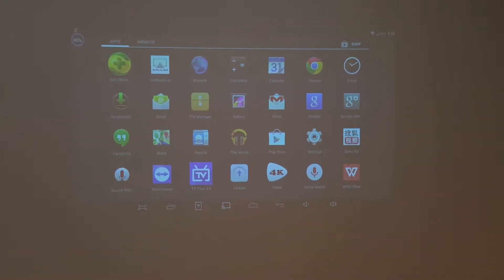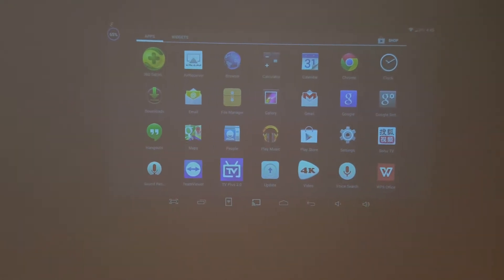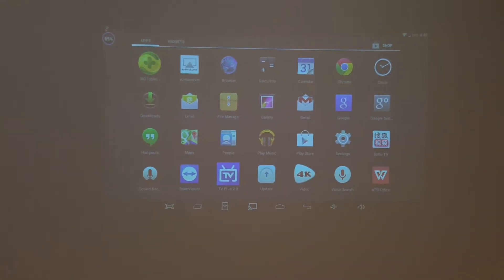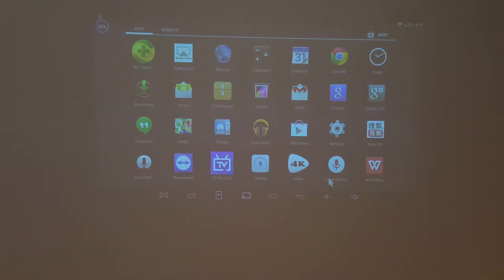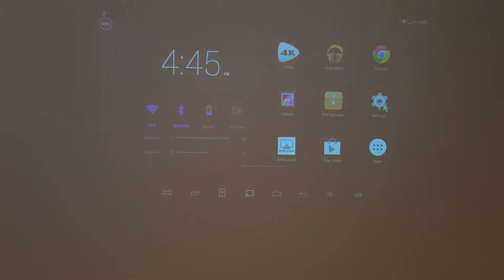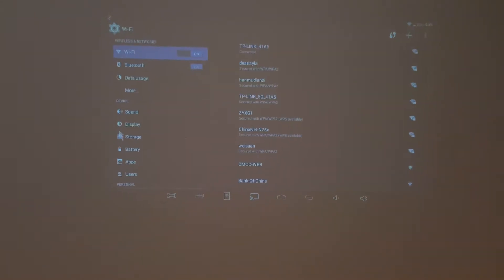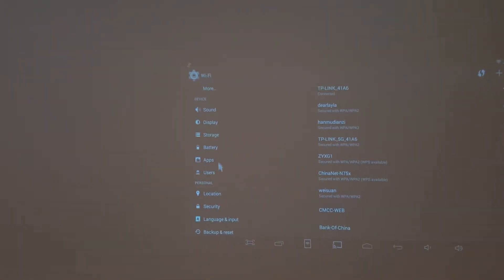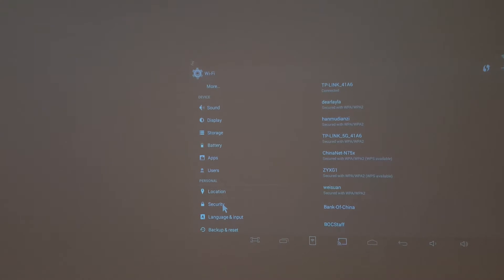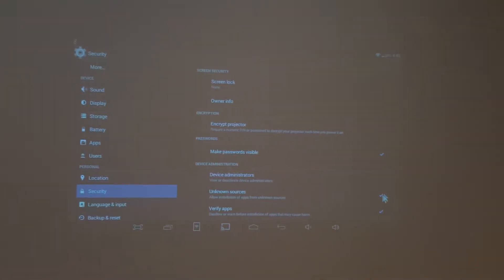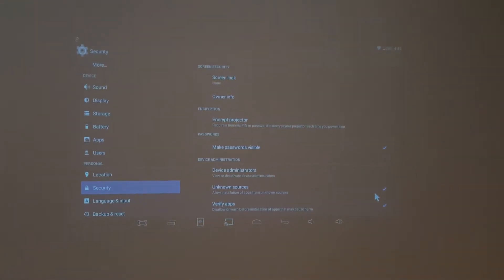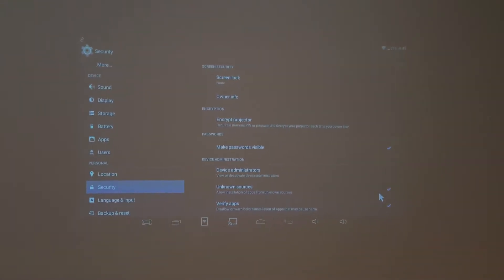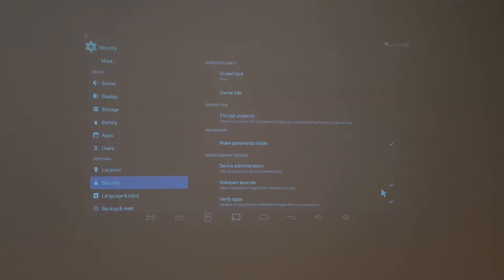If there is no option for unknown app sources, you need to go to the settings, choose security, and then choose unknown sources. Then you can install the Android TeamViewer version.